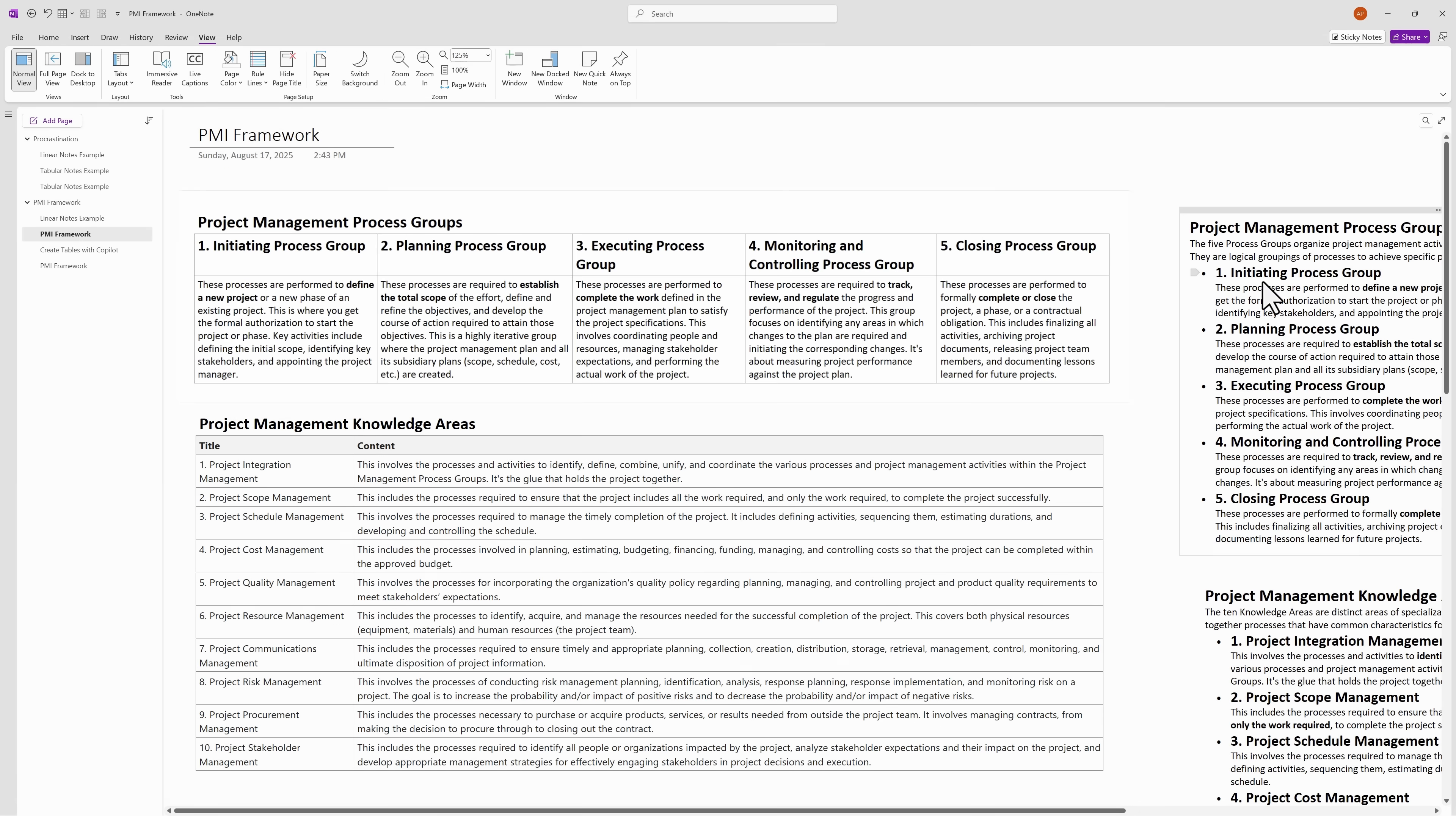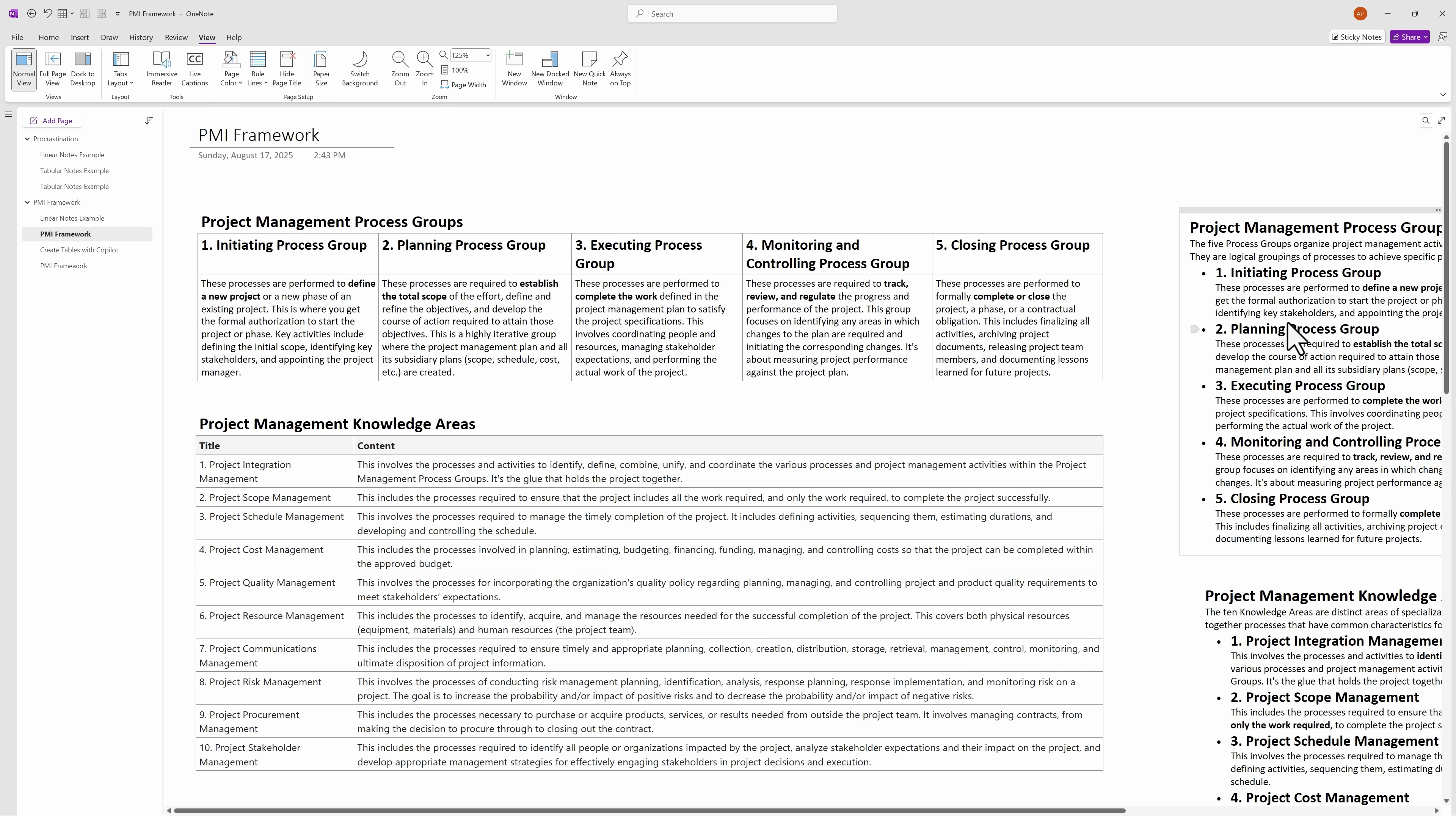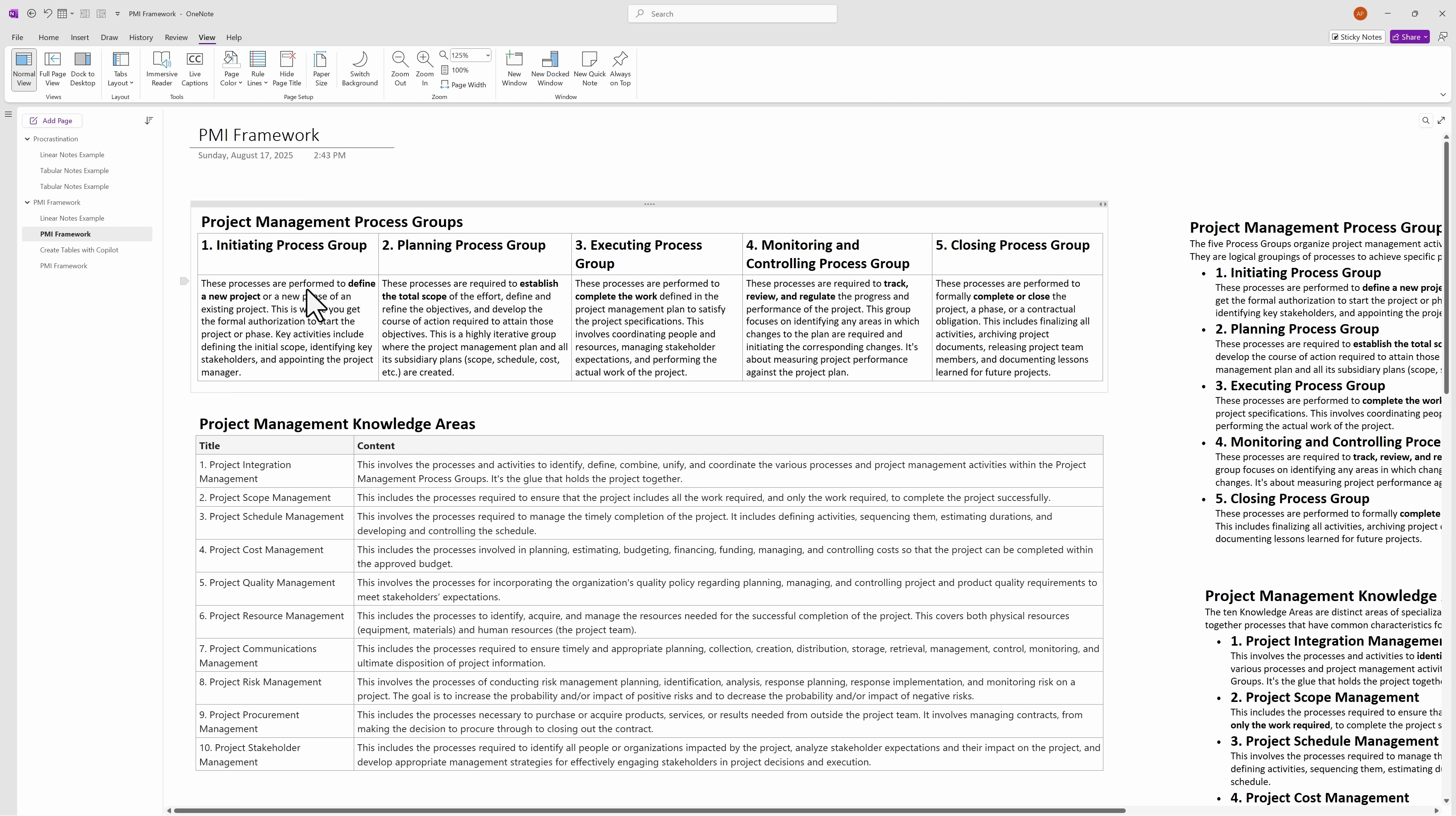The first example uses a project management process group, again the information that we saw earlier here, but now we go horizontally from phase 1 to phase 5. This makes sense to me because this is a timeline view, and the phase of the project goes from left to right.